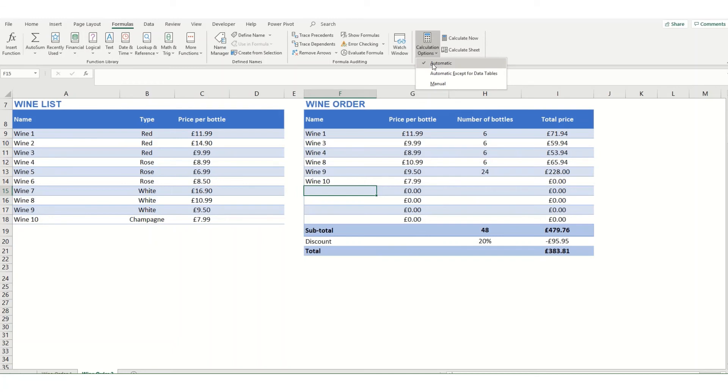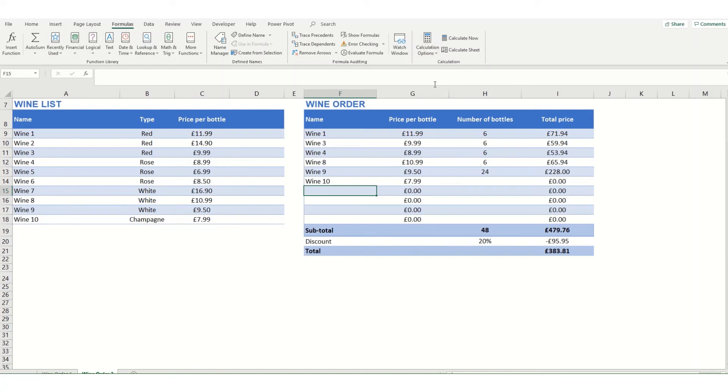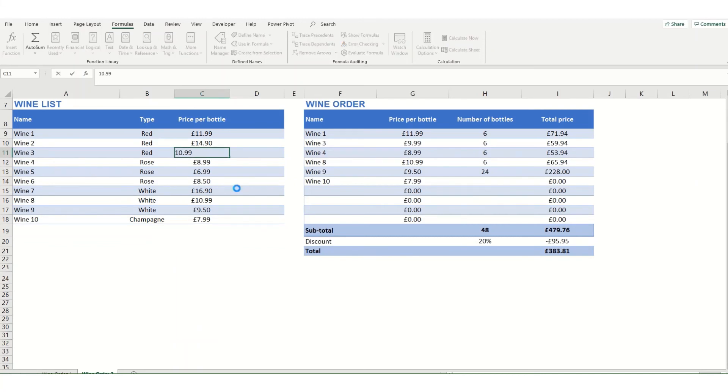However, in very large complex data sets or in certain instances you might not want your formulas to calculate automatically, so you might set it to manual. If you do this, what will happen if you update any of these figures, say we updated this to 1099, you will notice that it doesn't actually update in this table until we hit calculate now.